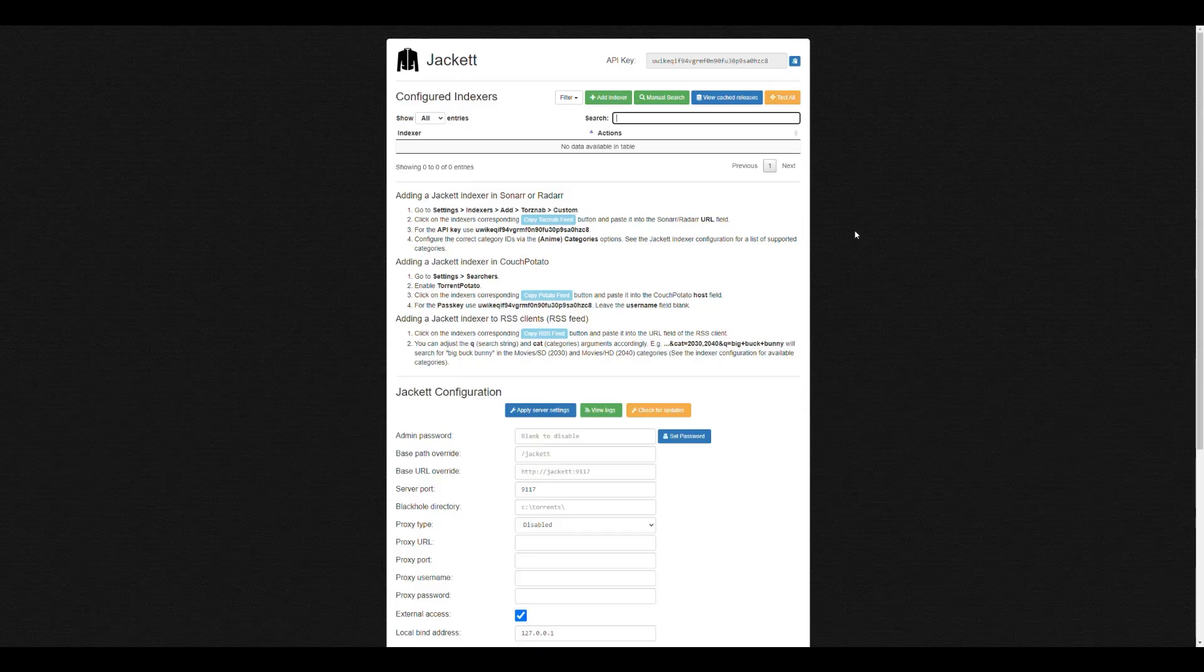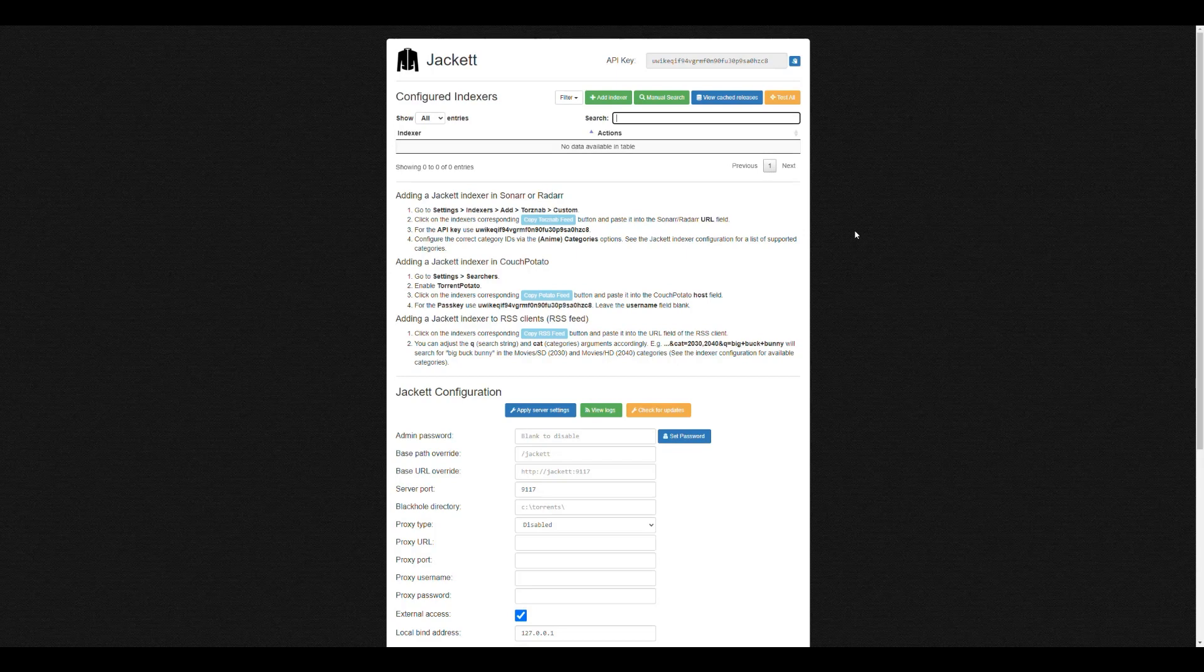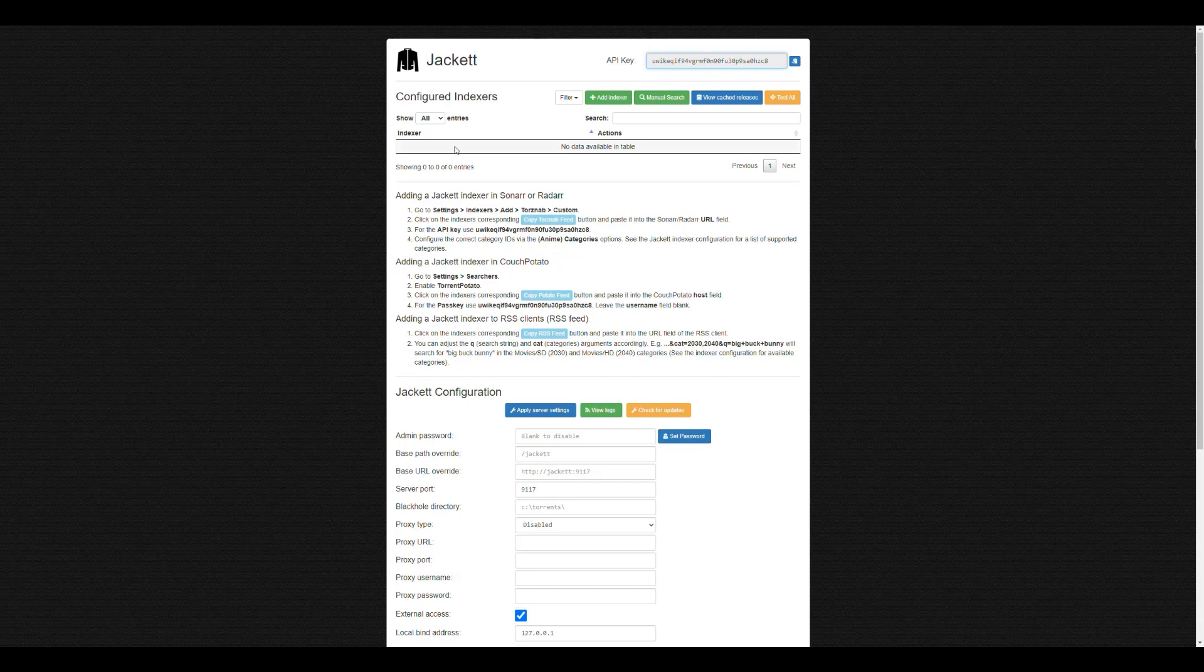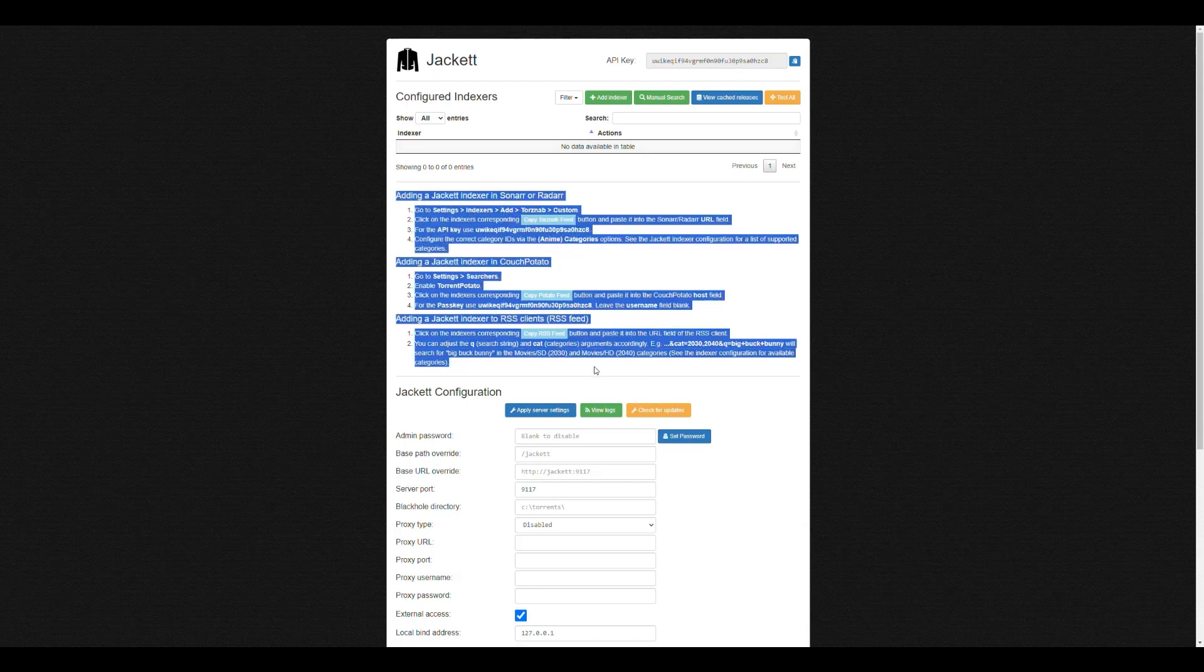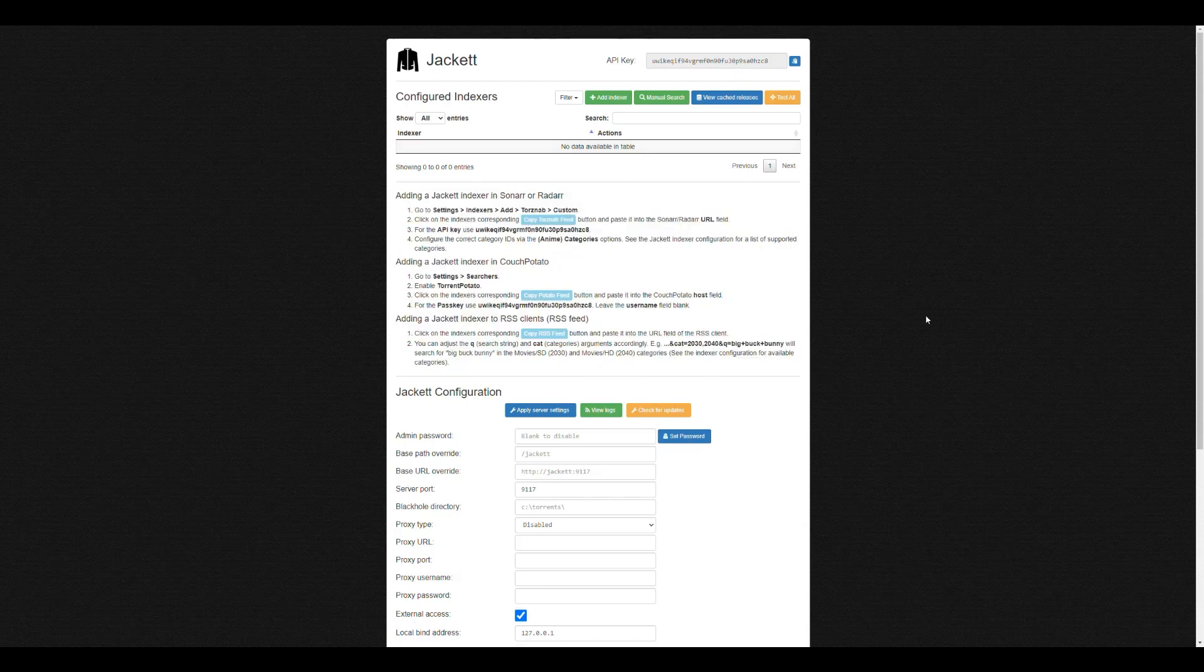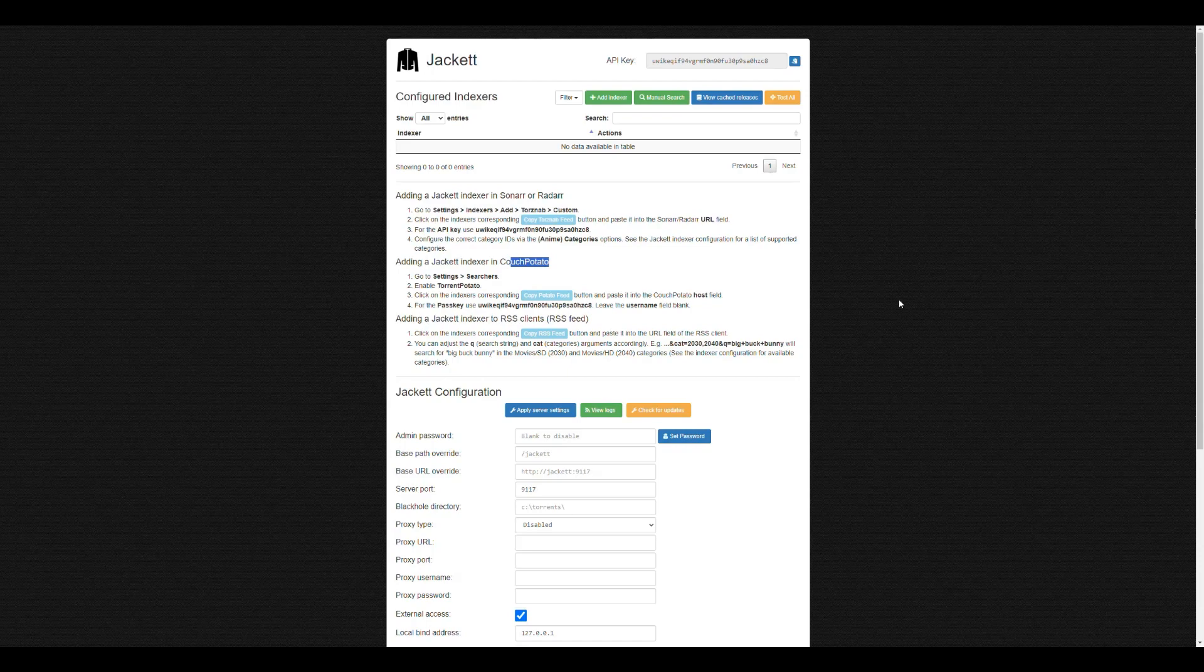Pretty simple, pretty straightforward. We have an API key that we have to use to set it up in our other applications. And we have a list of indexers that are currently enabled. Currently, we have nothing enabled. So that's why we see that. And then here, it just gives you instructions of what you need to do to set up your indexers in Sonar and Radarr. And if you're using Couch Potato, how to do that and stuff like that.